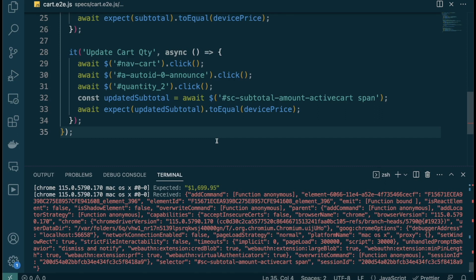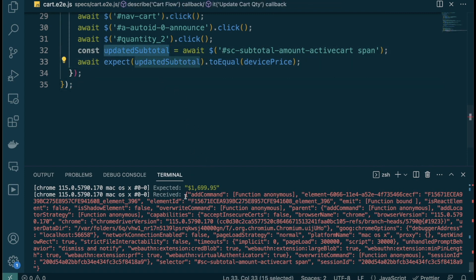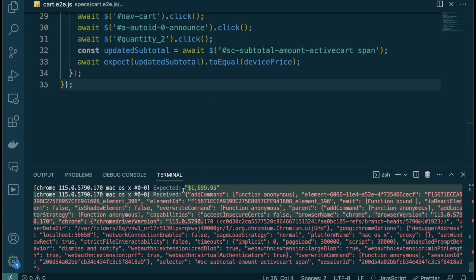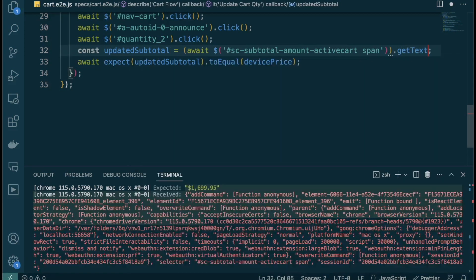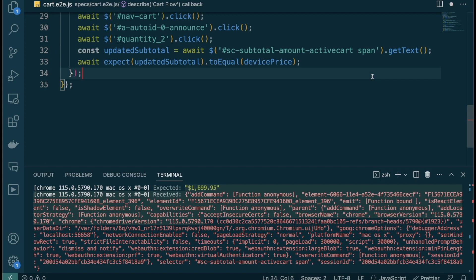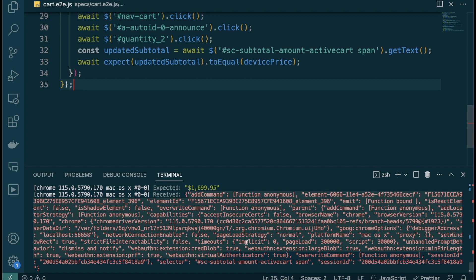This is exactly why you should always try to fail your test — it reveals what your assertion is actually checking. The mistake was that I pasted the entire element reference instead of calling `.getText()` on it. The assertion was passing because the element object never matched the price string. I need to add `.getText()` to extract the text from the subtotal element.